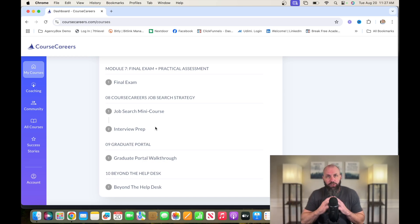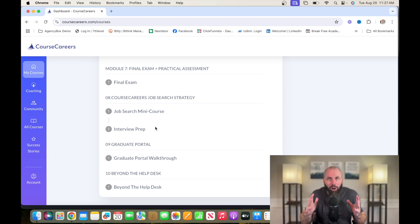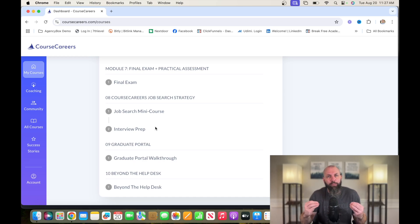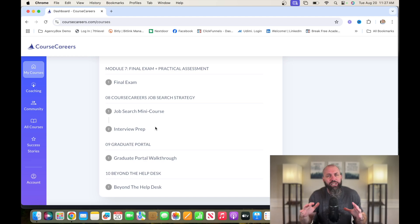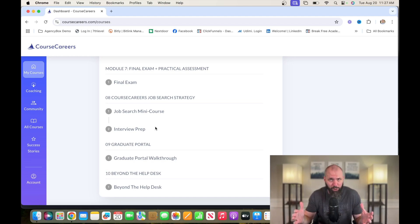So this is Course Careers. This is how all of their courses are set up. They're all set up to give you experience and skills and help you get a job without having a college degree.